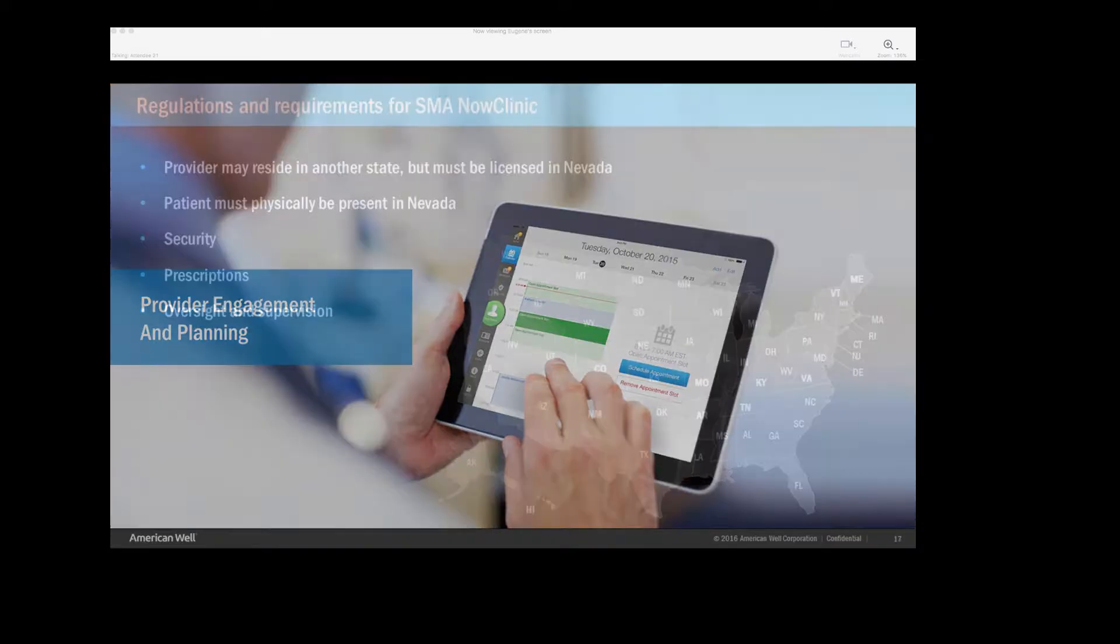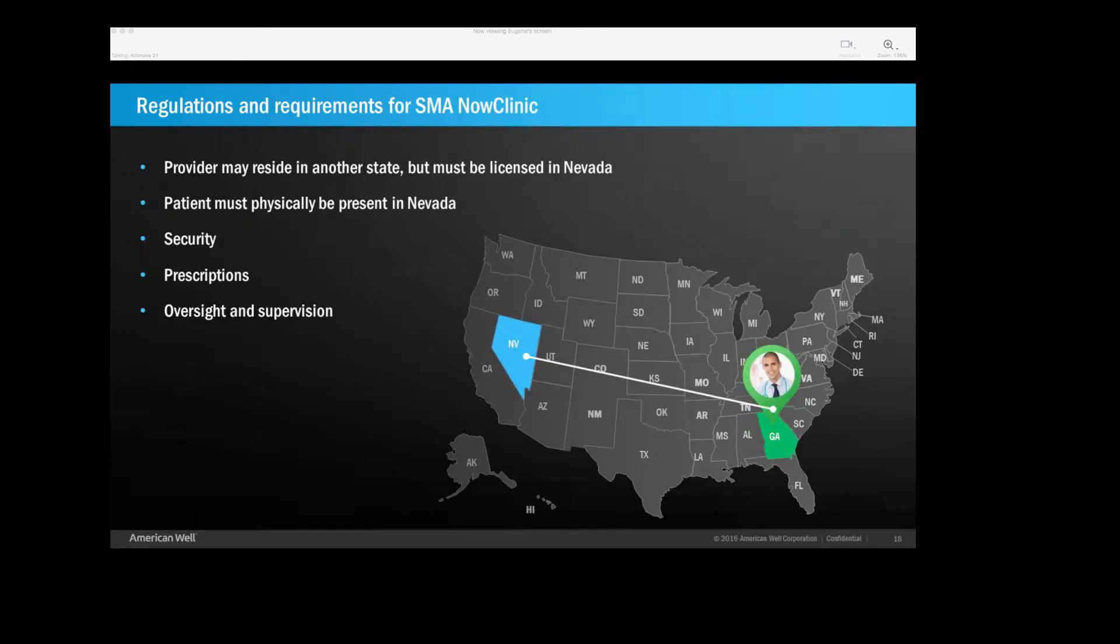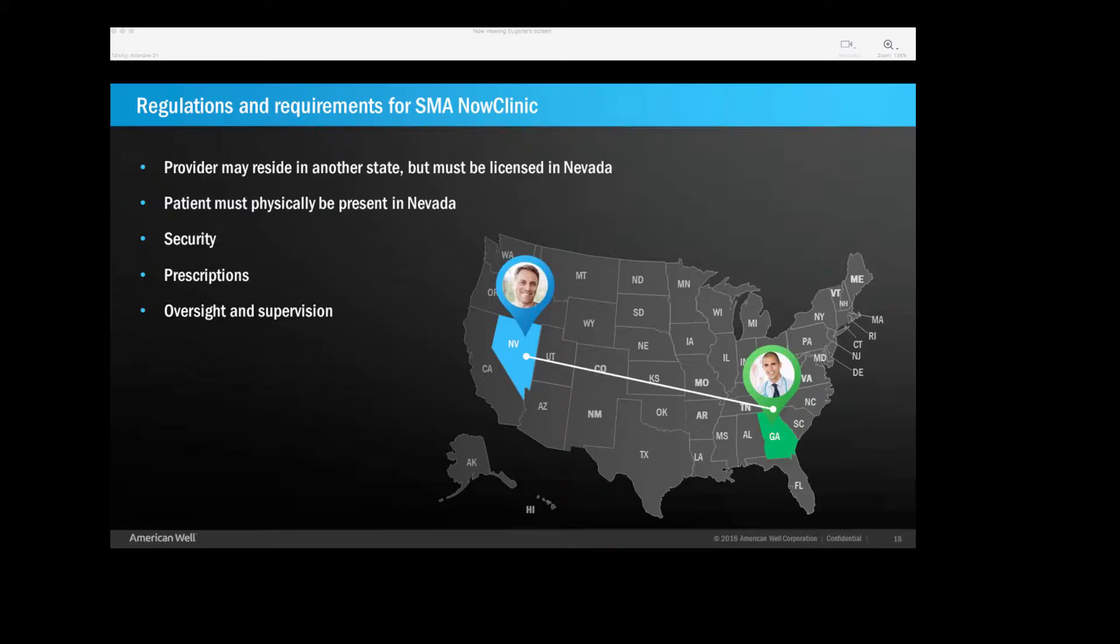So how did we get started? Well, first of all, we had to get around some regulations. As I mentioned, at the time, there were really no rules written about telemedicine here in Nevada. So we were able to have them agree that, look, the providers need to be licensed in Nevada, but they don't have to reside necessarily in Nevada. Now, the origin of the visits have to be from within the borders. So this kind of depicts a provider in Georgia seeing a patient here in Nevada. We had to make sure it was secure. Now, at the time, we really didn't know much about this, but to my knowledge, American Well never had a security breach, so that was very important for us.